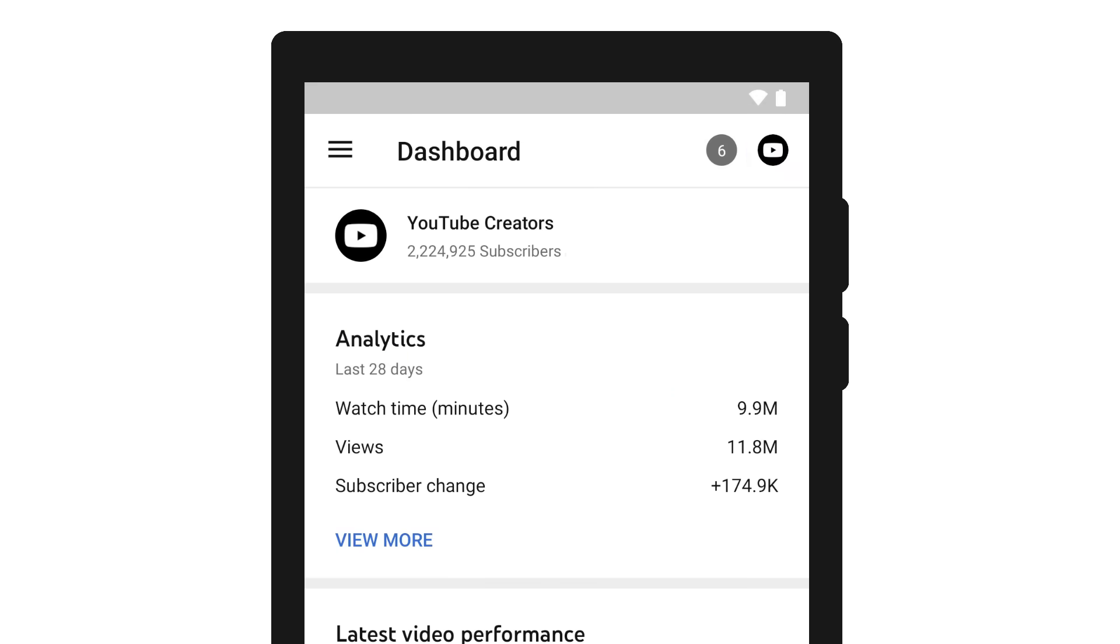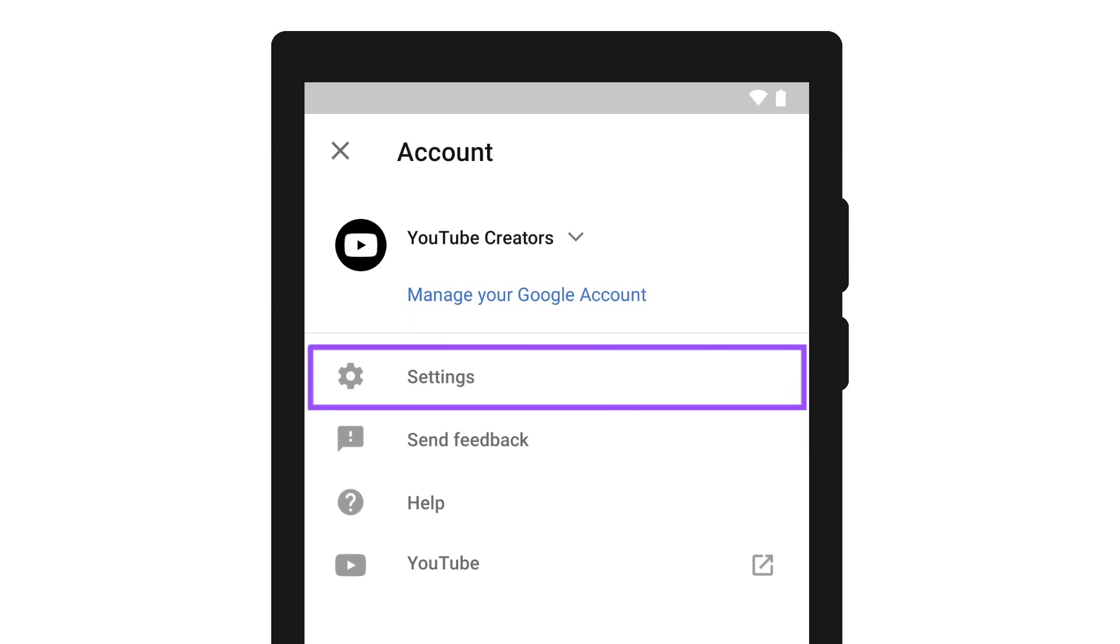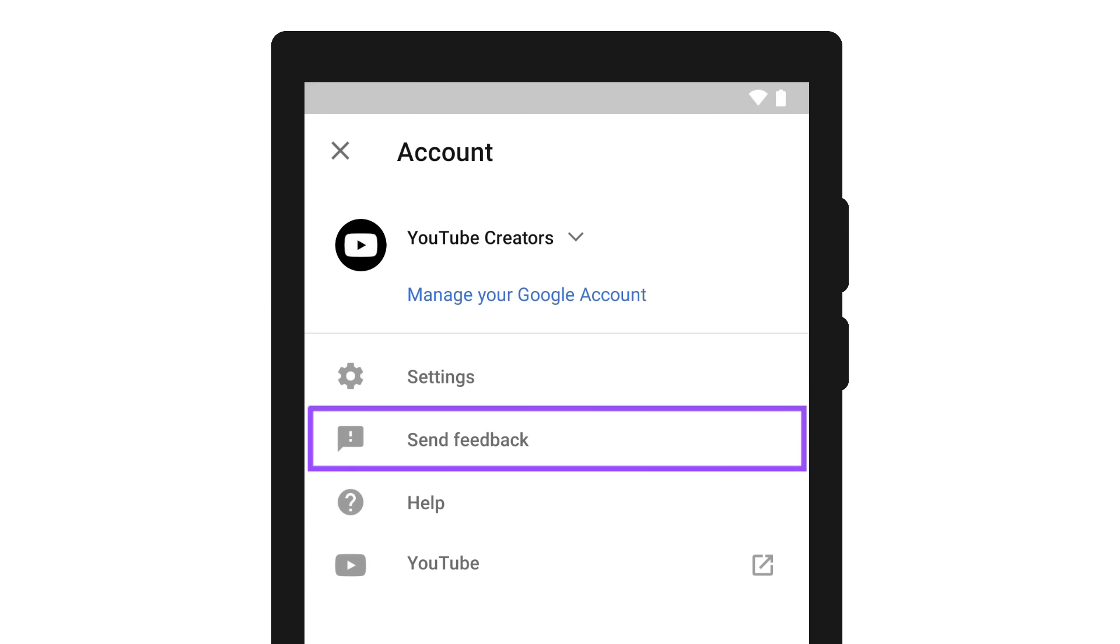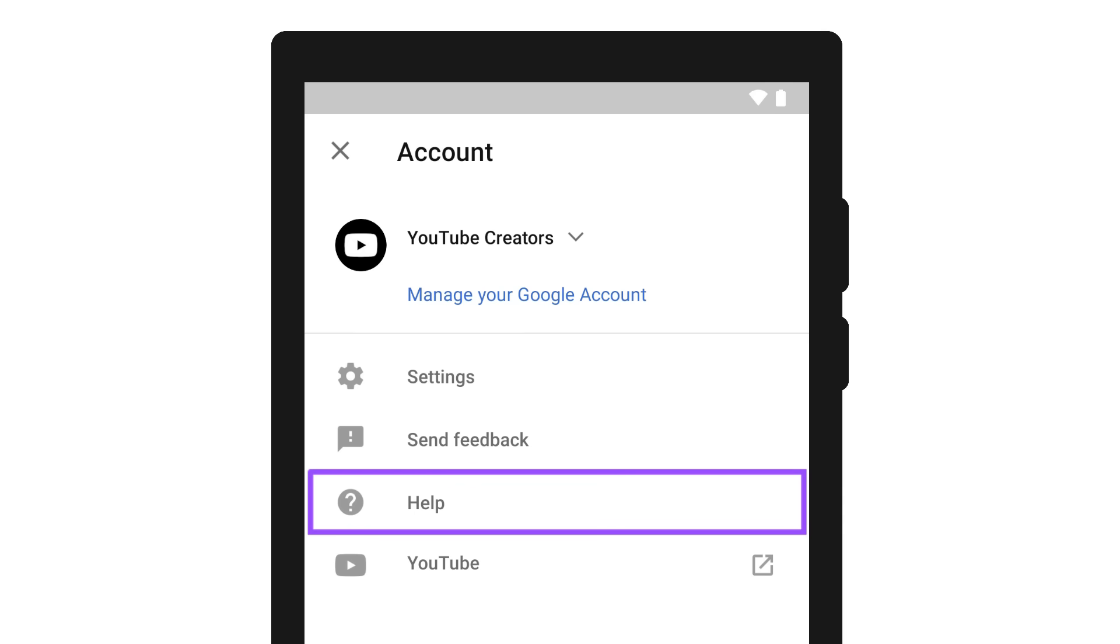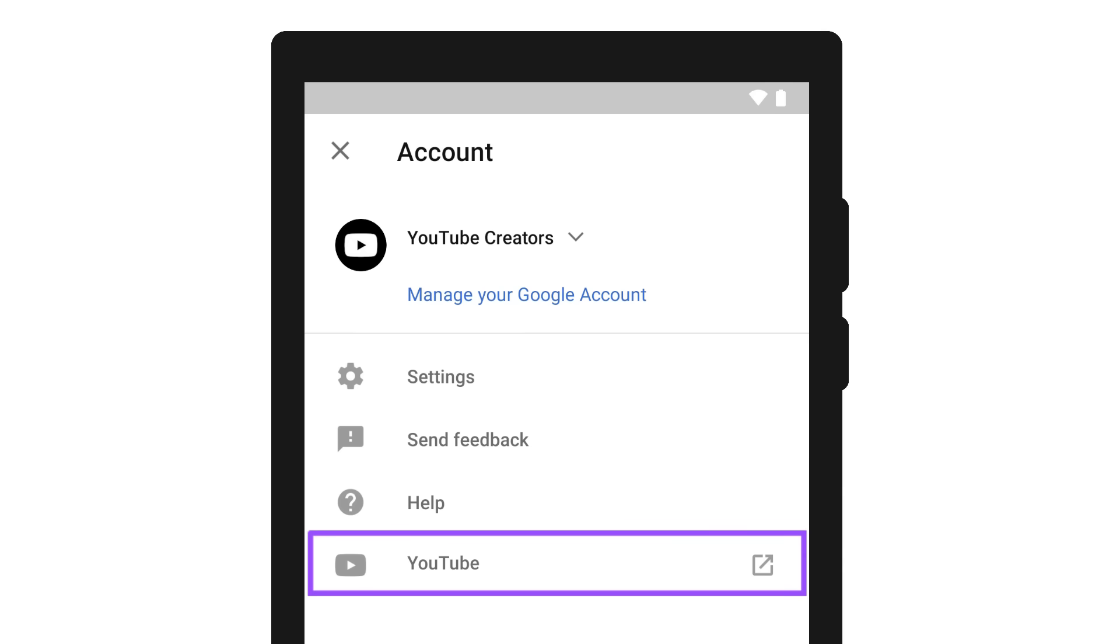Finally, your account icon lets you switch accounts, manage your app settings, send feedback, get help, or go to the YouTube main app.